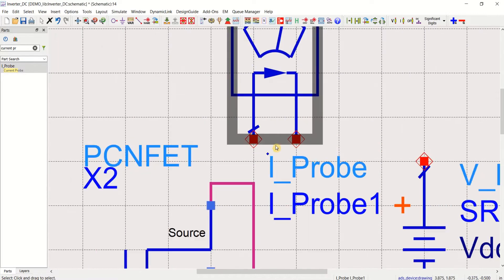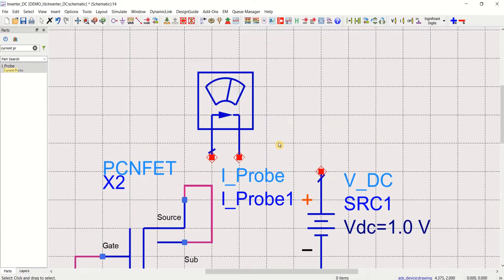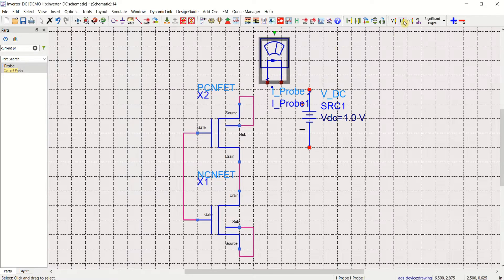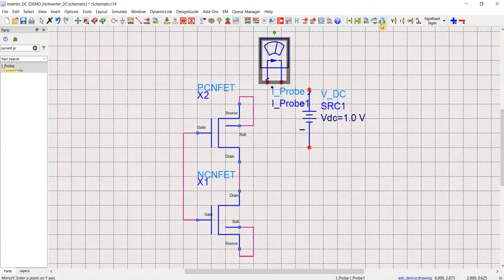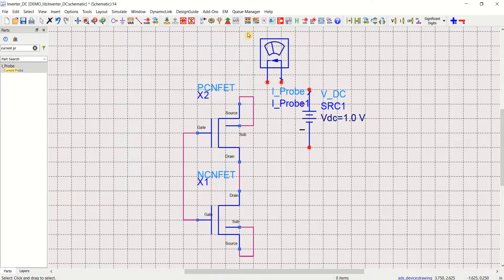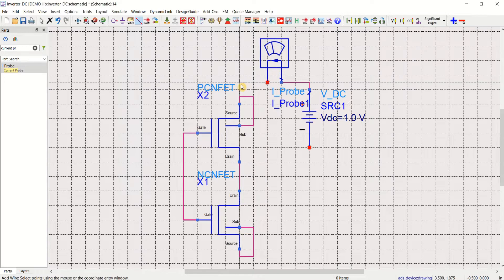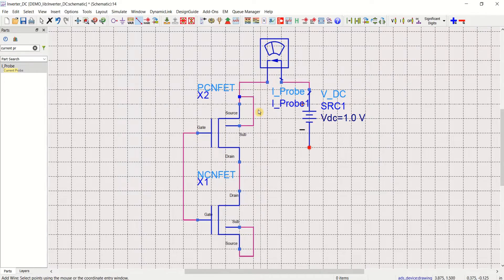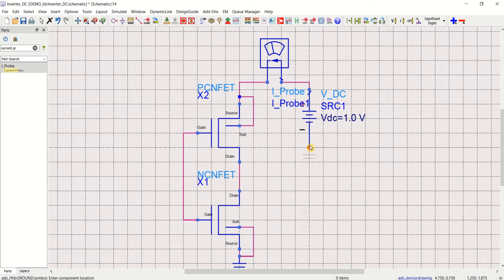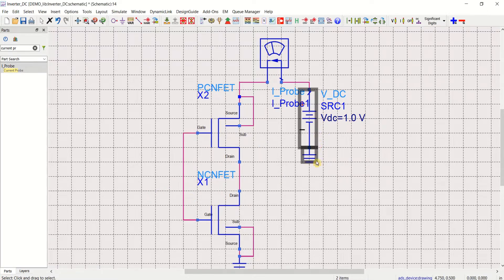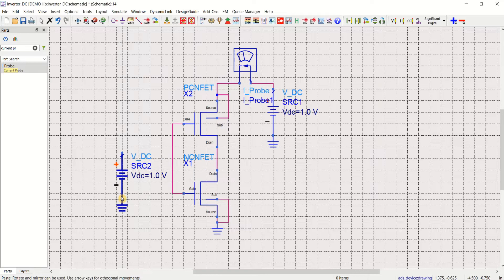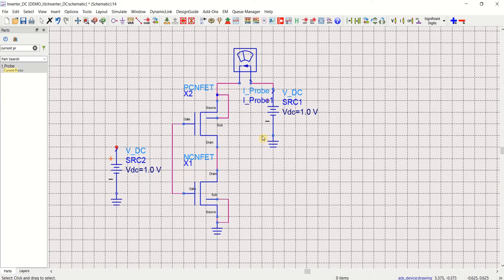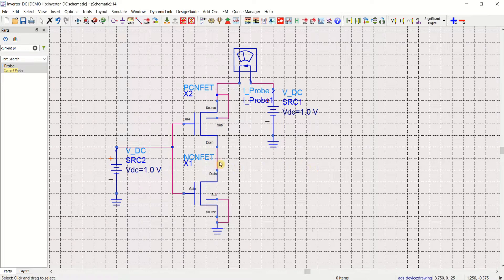You can search current PROBE or IPROBE, place the component here. So this icon or this bar has to match with this. Select this component, just click on mirror about Y axis. Once that is done, make the connections using the insert wire. Place the ground component. You require a DC source. Use control C and control V.